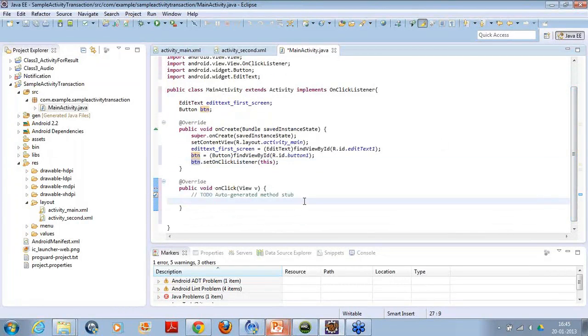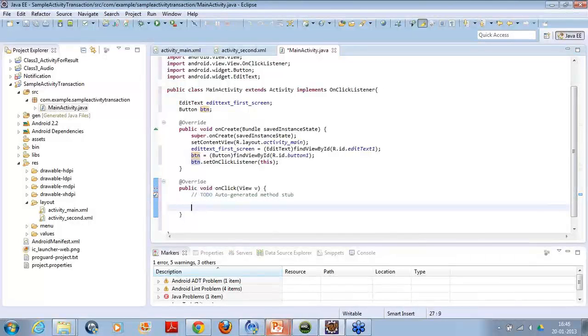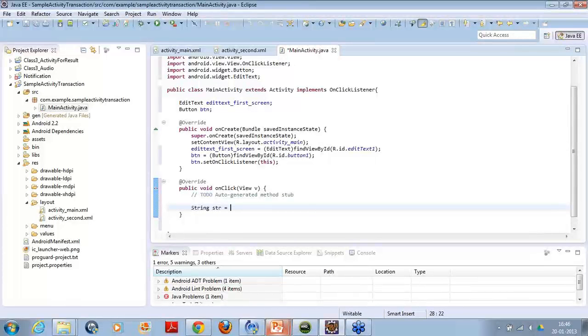Now, on the click of the button, what do you want? First you have to create a string variable. Let's create a simple string variable, str. And this string variable, we will store the data which we are getting.